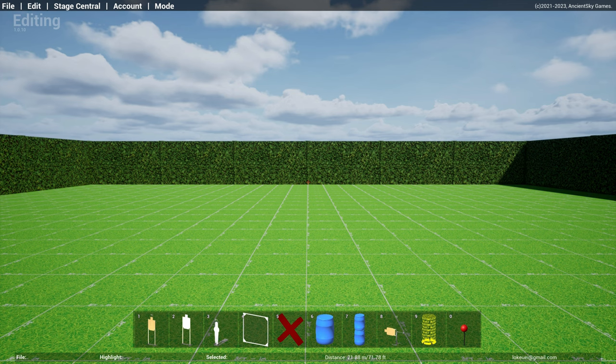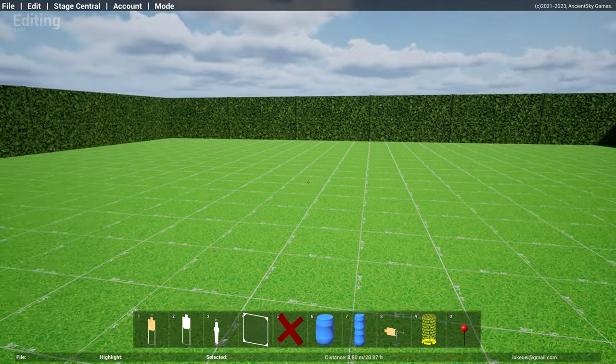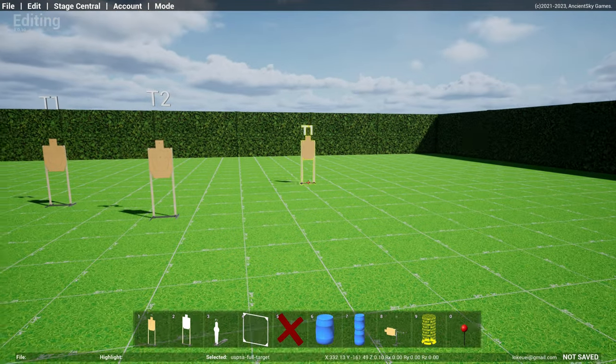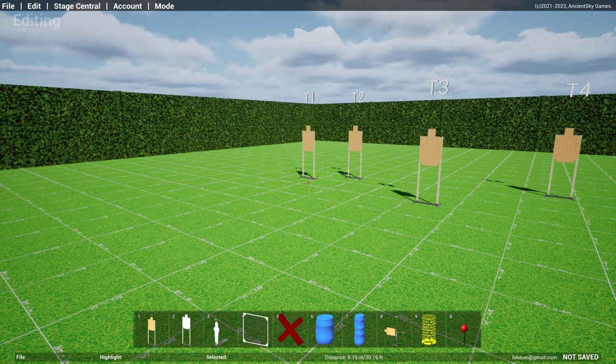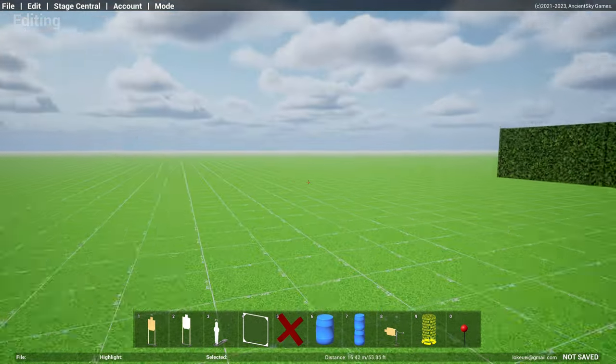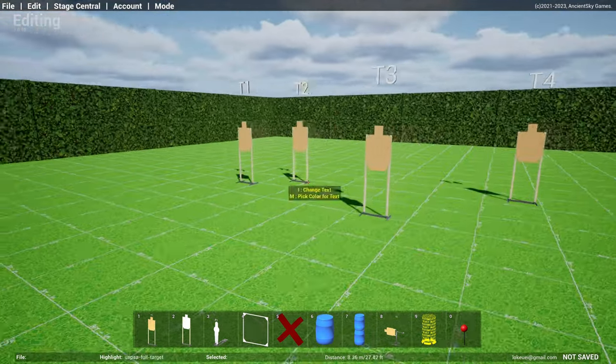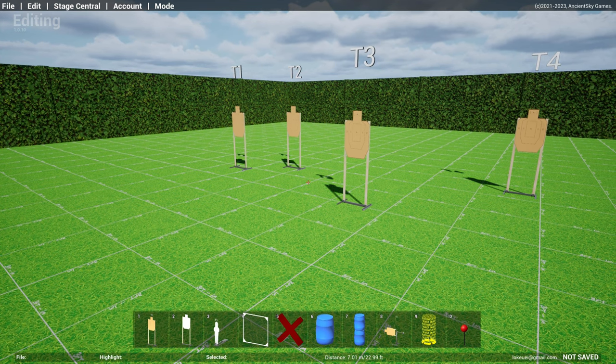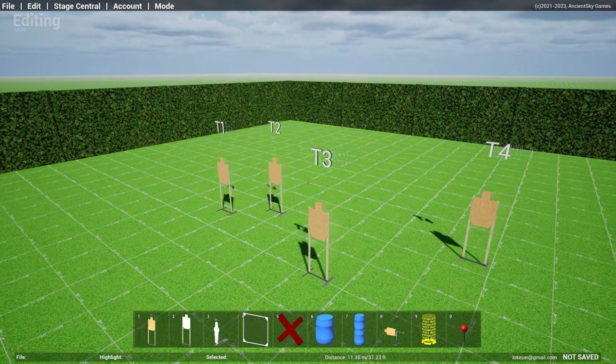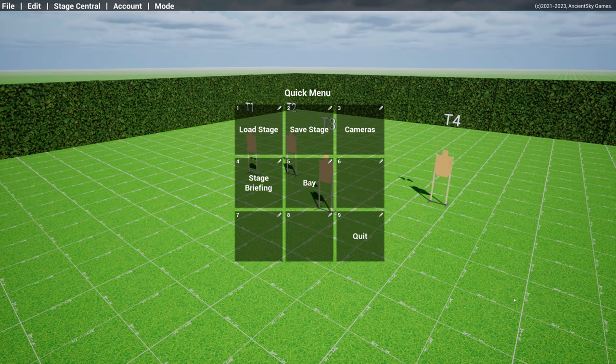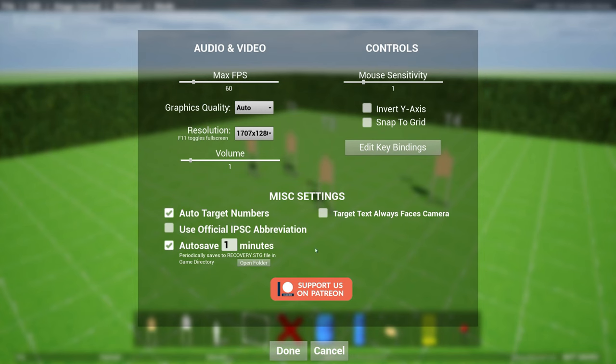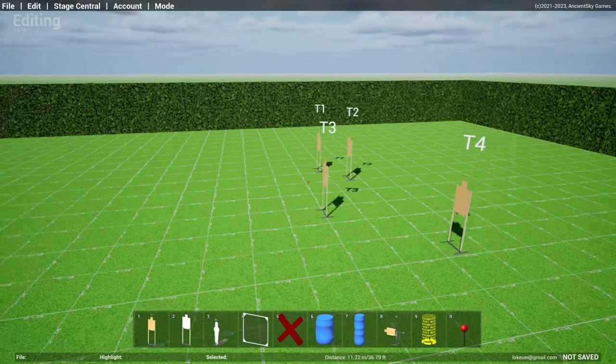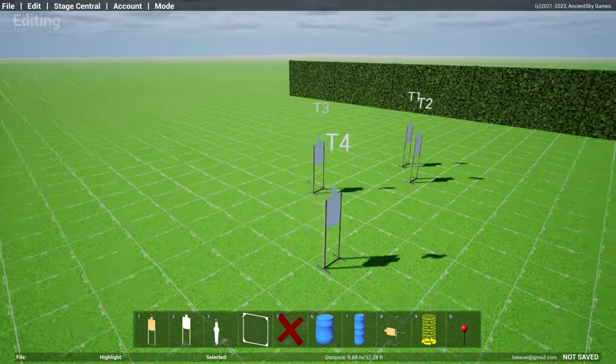First thing is target text. If you drop your targets on the ground, you see that the target text is floating on top, basically facing forward towards the beginning of the bay. Ben had a suggestion that why don't you make it face the user all the time. Now you have an option if you go over to settings, you see there's this thing called target text always faces camera. If you turn this on, the target text will always face you regardless of where you are.